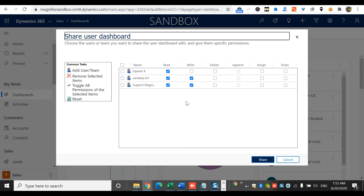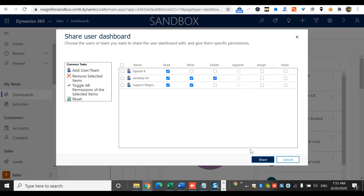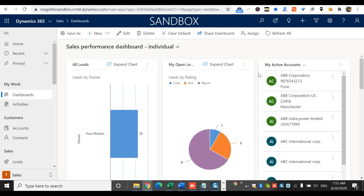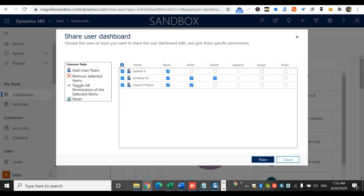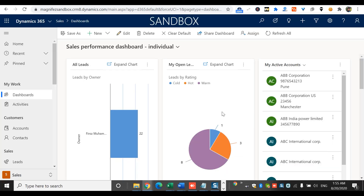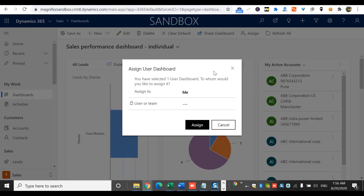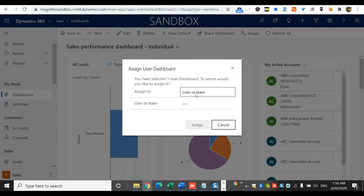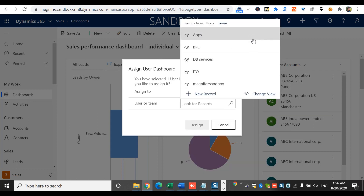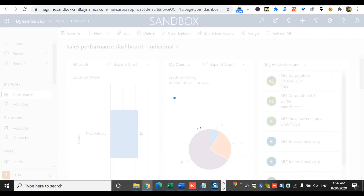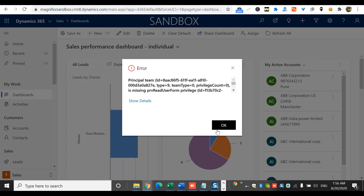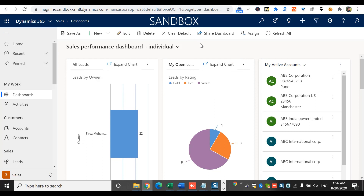At any point in time, if you want to change the sharing options, you can come back to your dashboard and make changes. This is your property unless you share it with someone else. Coming back to the Share option, you can see everything is saved — you can change or remove sharing at any time. If you shared with colleagues and later realize they don't need it, you can unshare by going here and removing them one by one or changing the configuration. There is also an Assign option — I am currently the owner of this user dashboard, but I can assign it to another user or team.